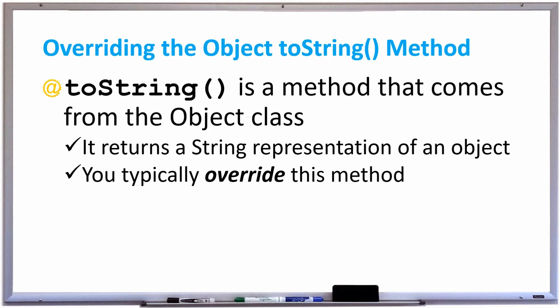In Java, the Object class serves as a base class for all other classes, and one of the methods you get from the Object class is called toString, which returns a string representation of an object. This method is typically overridden to make it do what you need it to do. Let's take a look at an example of toString, see what it does by default, and see how to override the method to print out a better string representation of an object.